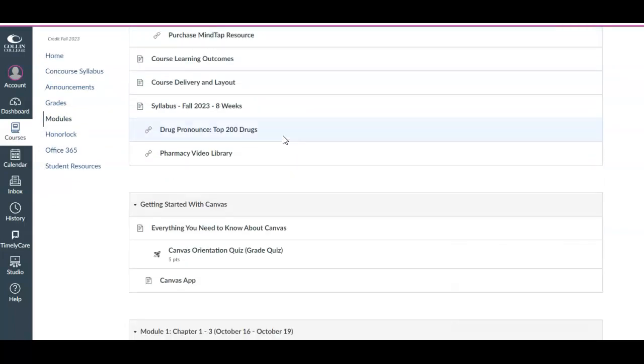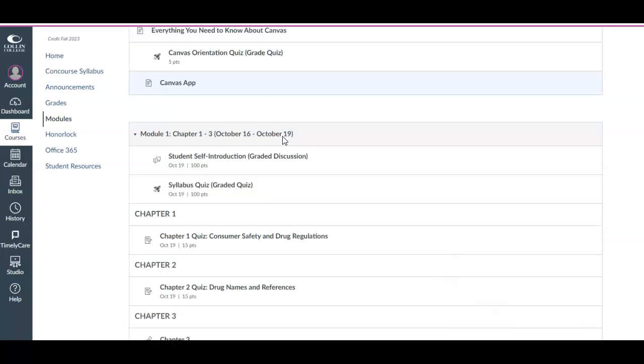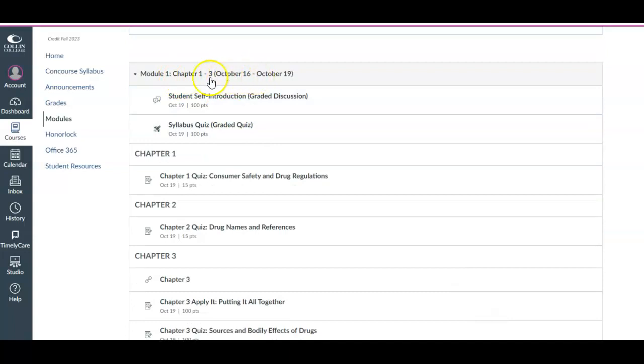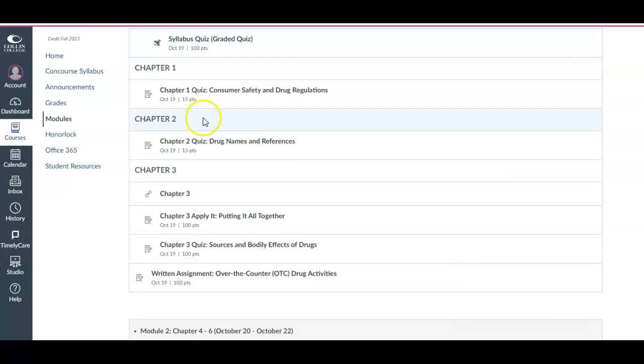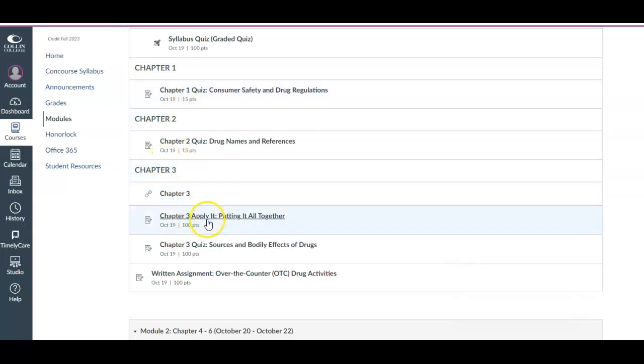As far as your first week, module one, it'll tell you in each module what dates we're working in. So this is the 16th through the 19th. So you have a little introduction and a quiz, a syllabus quiz. It's nothing difficult. I just need to confirm that you reviewed the syllabus and you understand the expectations. And then each week, the chapter quizzes, they're short, they're only 15 points. You have a couple attempts on them, and they're done through MindTap. And then these, apply it and put it all together, are usually a video, which kind of reviews some information about that particular chapter, and you get to kind of practice it and see it. And then there will be a couple questions associated with that.